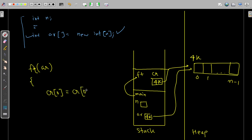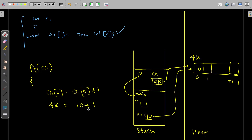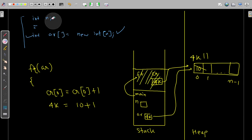Within the method, `cr[0] = cr[0] + 1`: `cr[0]` points to address 4k, and the value there is 10, so 10 + 1 = 11 is assigned back to address 4k. This effectively changes the array to 11. When the method returns, its stack frame is deallocated. Back in main, when we print the array, we observe the change — the value is now 11.